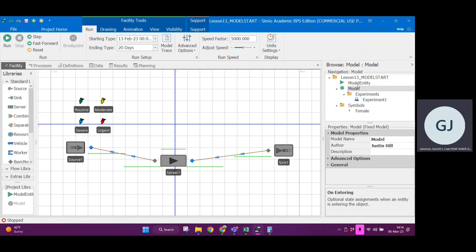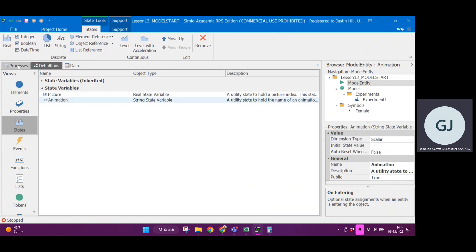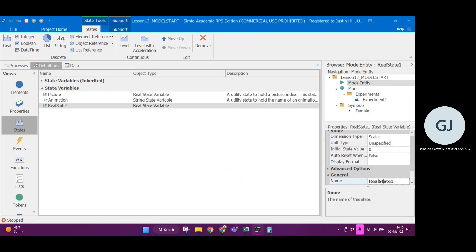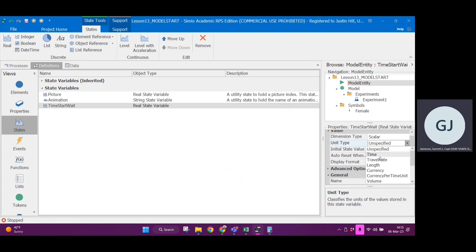If I go over to model entity and click on that, under the definitions tab — you might be under processes, but under the definitions tab — you can see there are a lot of options for different types of variables. We're going to create a real state variable, and that is going to be called 'time start wait'. I'm going to change the unit type to time and the initial value is going to be zero. Every single entity will have these state variables — the first two are defaults, and this one is the one we created.